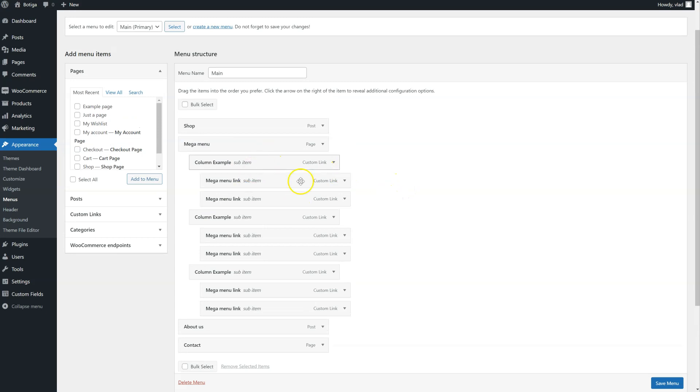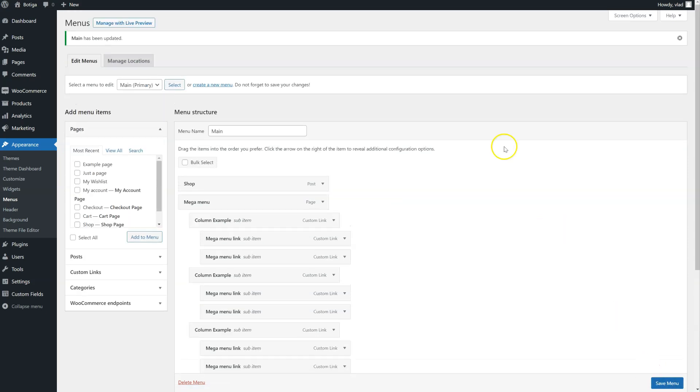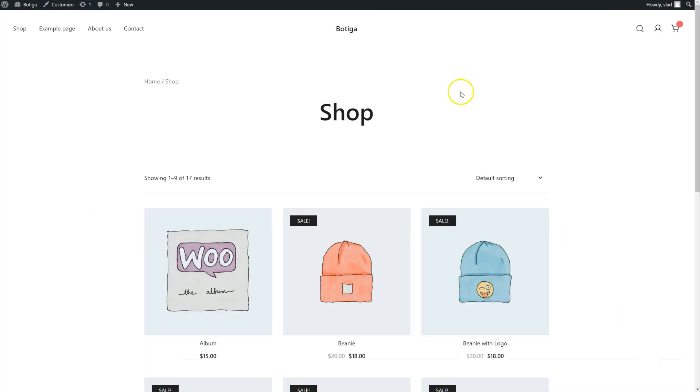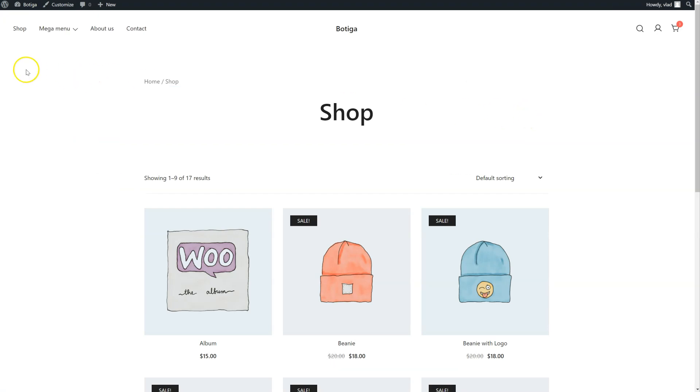Of course we can now start editing these columns and items, but first of all let's save our menu, go to the home page, refresh, and let's see what we have so far.